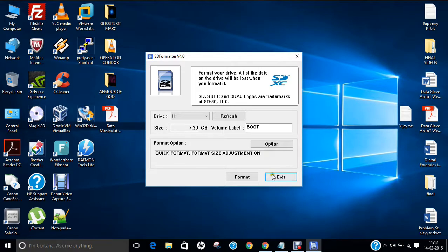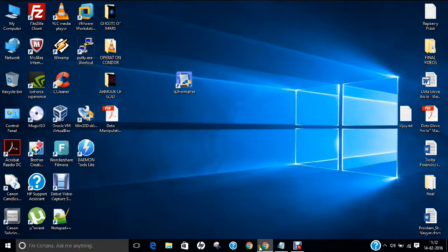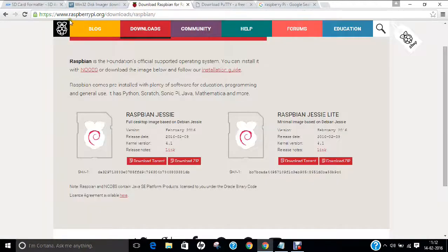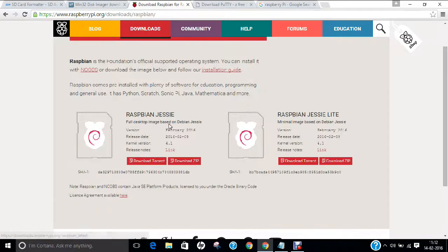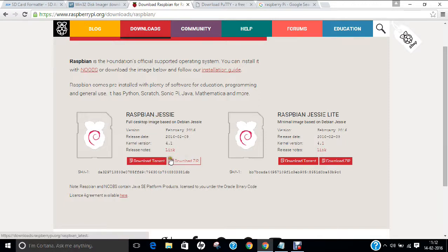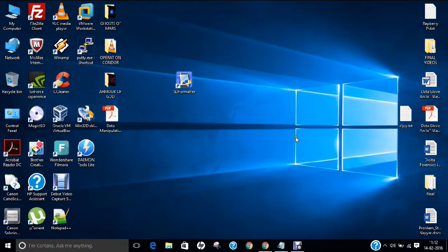Now we have to download the operating system. Go to raspberrypi.org/downloads/raspbian and you can download any of the Raspbian operating systems. As you know, in my previous video I already showed how to download Raspbian Jessie and install it on the SD card. I will be following the same procedure. You can click for the direct download, torrent version, or download as a zip. I have already downloaded this.